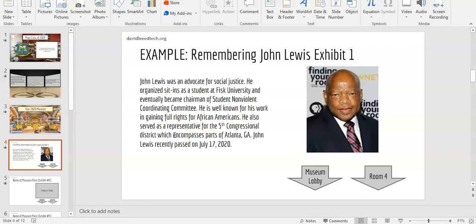As you can see, we have an exhibit for John Lewis. John Lewis represents the Social Justice Room because of his work as a Social Justice Pioneer.